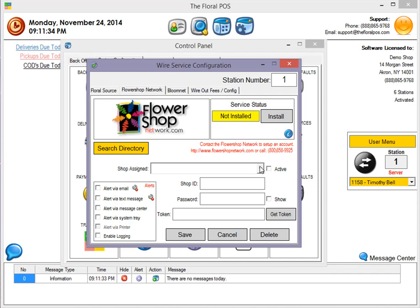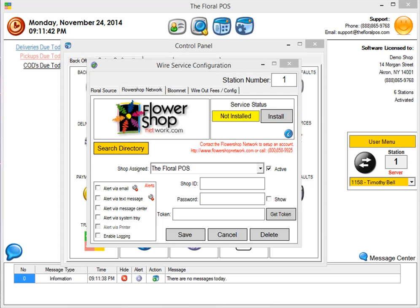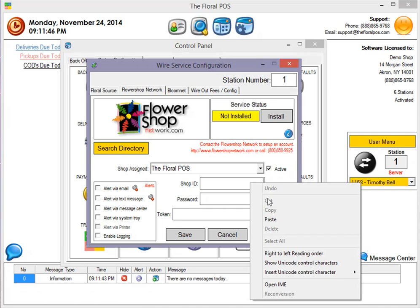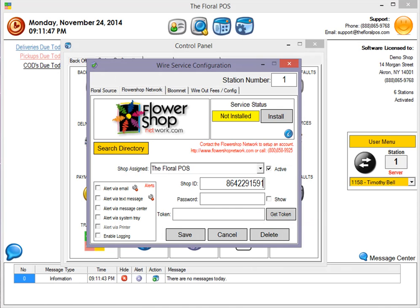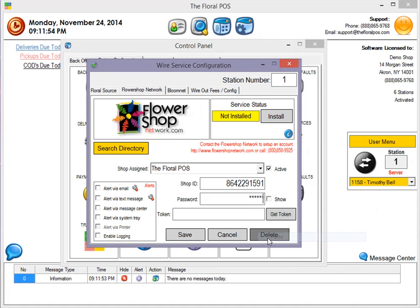You're going to select your shop, check mark Active, and put in your Shop ID. Generally, this is your phone number that they give you. You're going to put in your password that you use to log into your FSN F2F site, and then there's a new area here called Token.